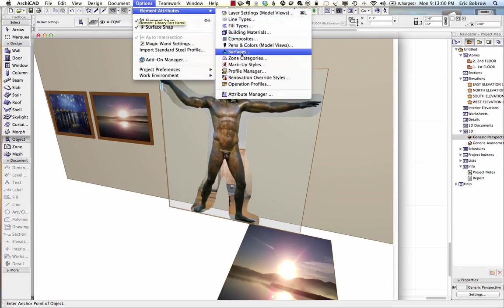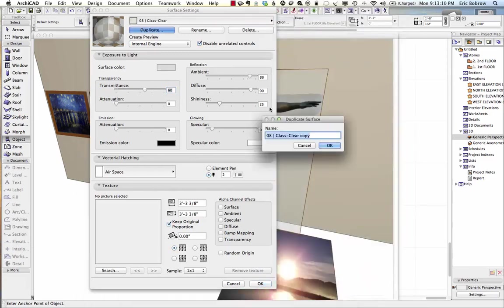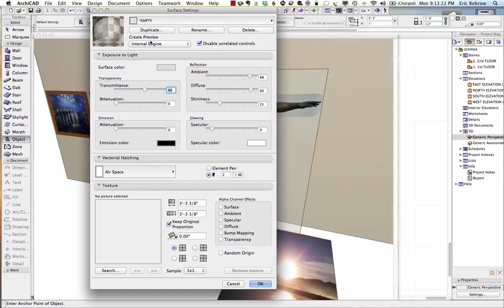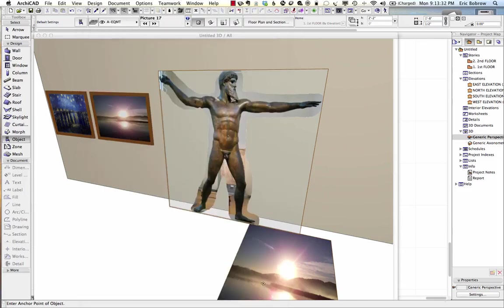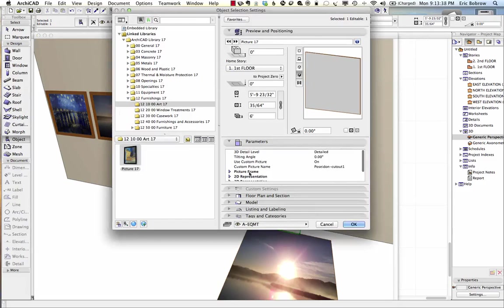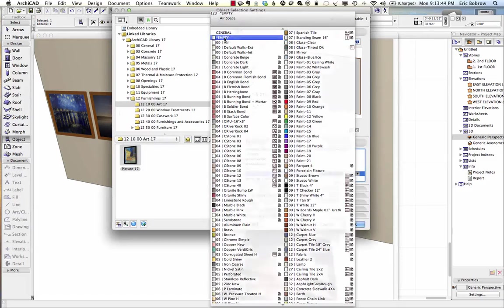In the Surfaces, I'll look for glass clear, duplicate it, and call it 'empty', putting an asterisk at the beginning so it floats to the top of the alphabetical list. Glass is partially transparent because the transmittance is set at 60% in this case. I'll take it up to 100%, and now you can see the preview has changed. When I say OK, we're not seeing a change immediately because I have to tell this object to use that new surface called Empty instead of glass.